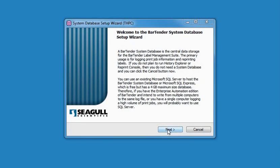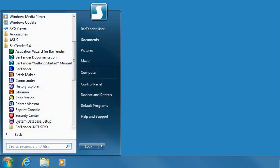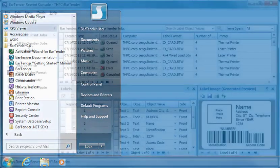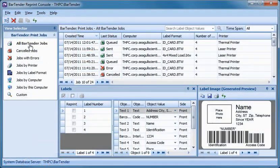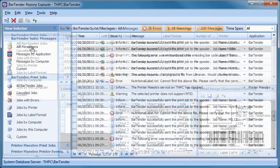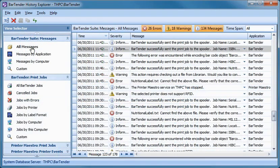Hello. In this video we cover how to set up the Bartender System Database. The Bartender Application Suite uses the System Database for secure, centralized logging of print job history, label data and label images, and application event messages.